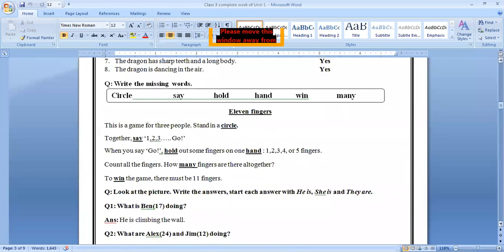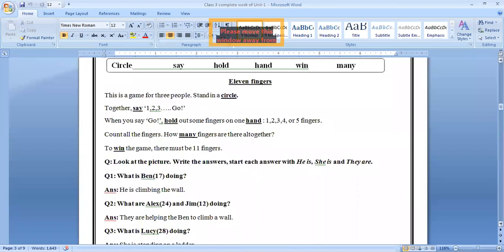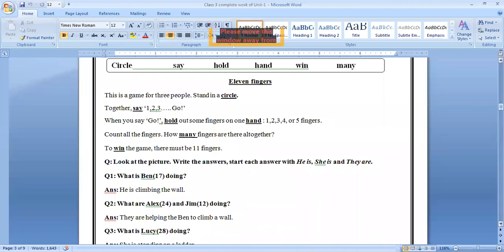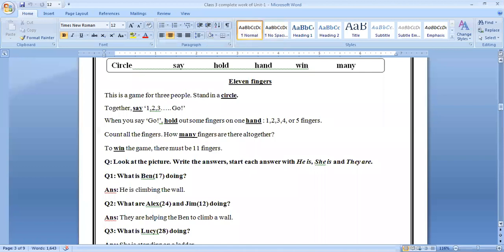Look at the next question. Write the missing words. Let's look at the box. Words are given: circles. This is a game for three people. Stand in a circle. Together say one, two, three, go. When you say go, hold out some fingers on one hand: one, two, three, or four, five fingers. Count all the fingers. How many fingers are there all together? To win the game, there must be eleven fingers.